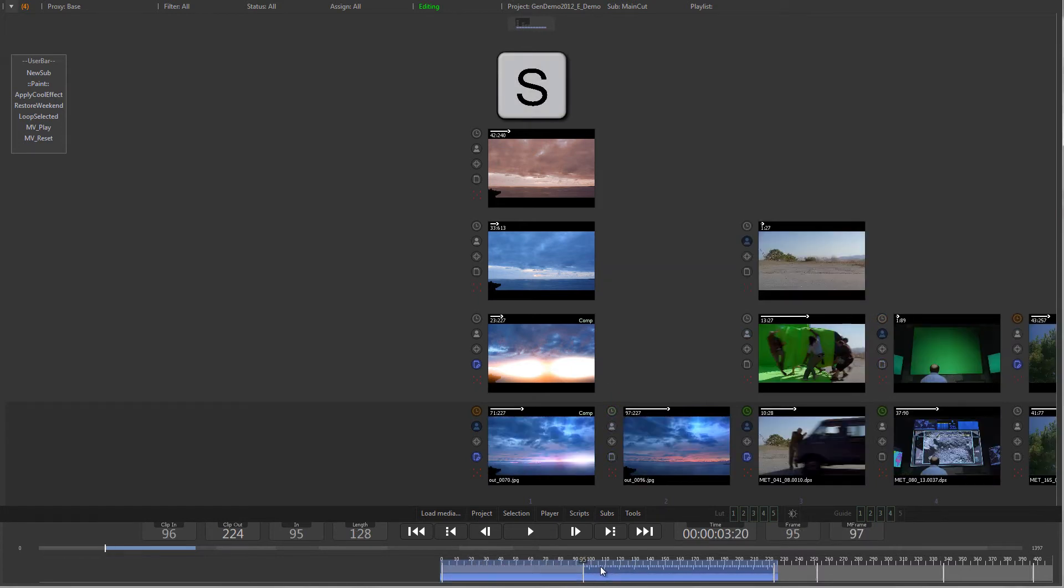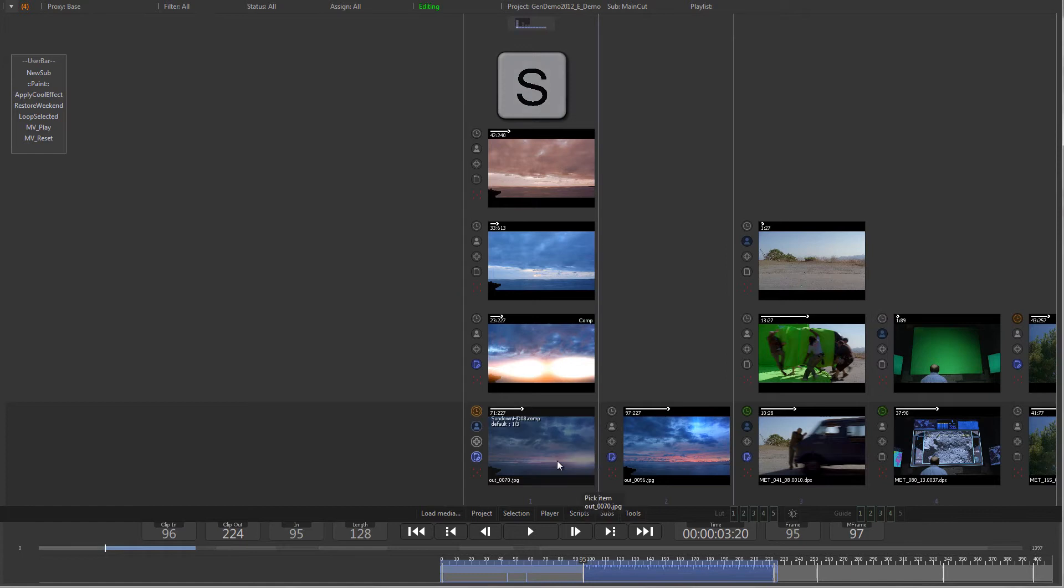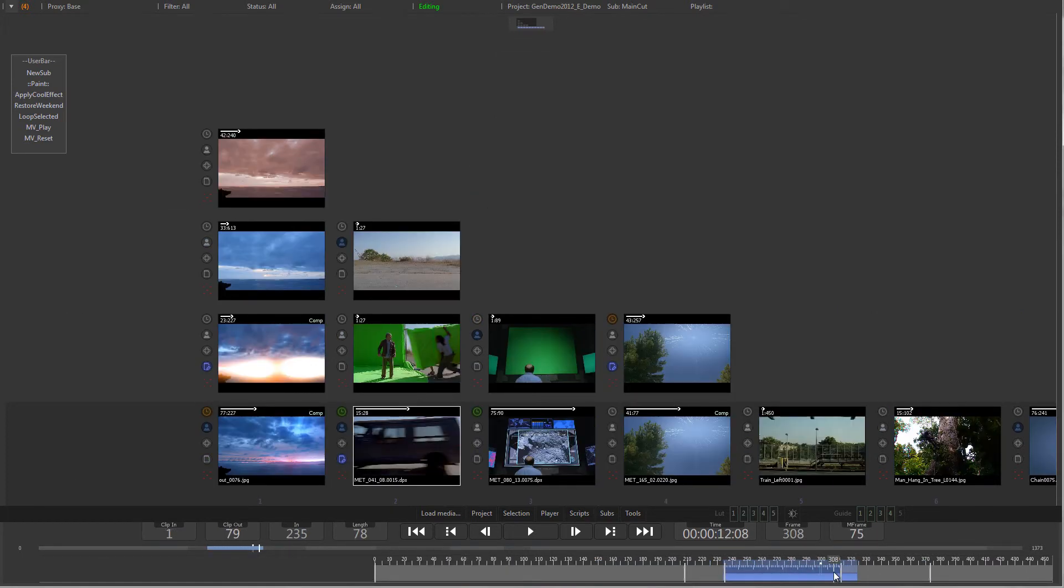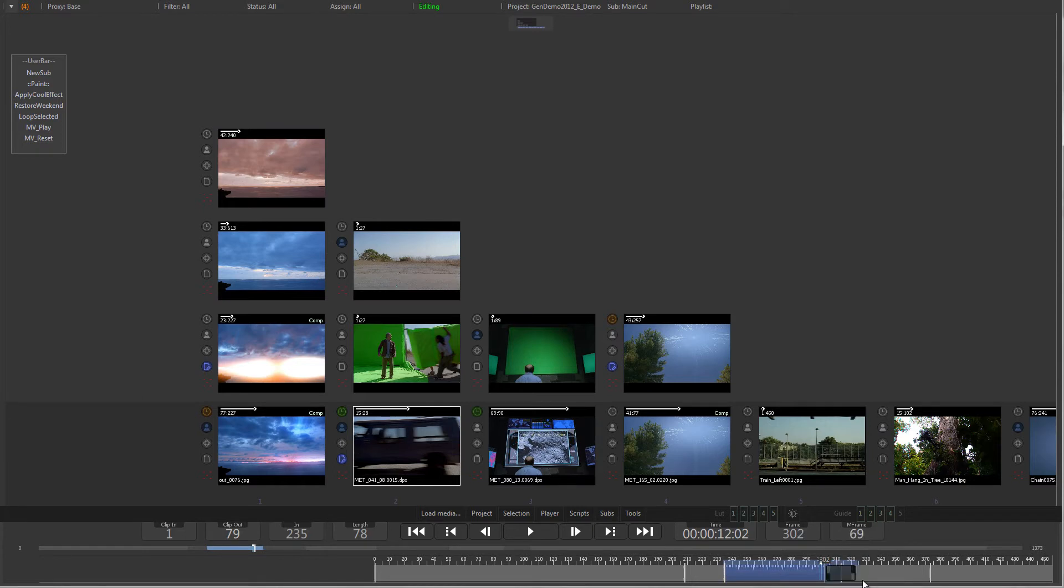To add a simple dissolve between two clips, right click on the separator in the time ruler and select Dissolve on-off. The length of the dissolve can be adjusted by dragging the handles.